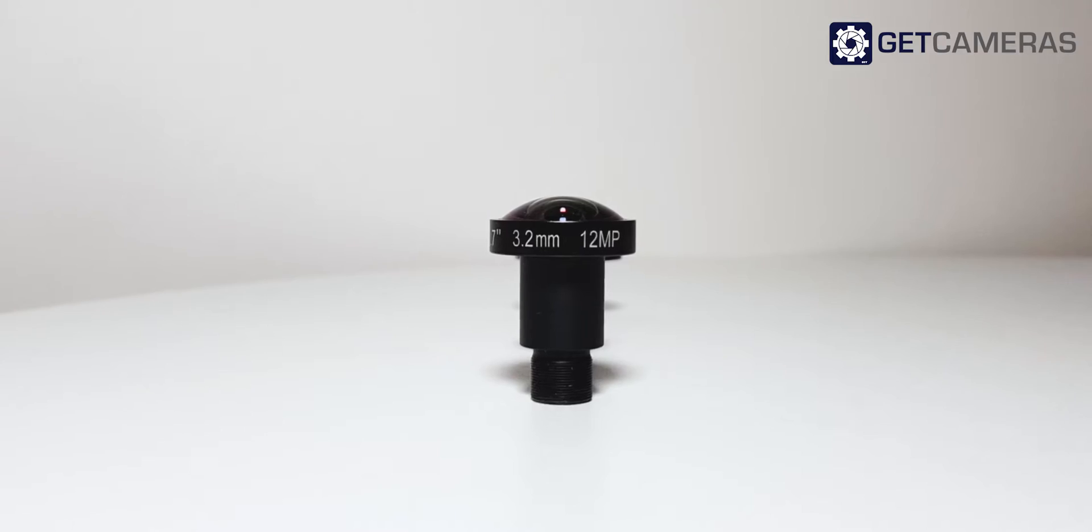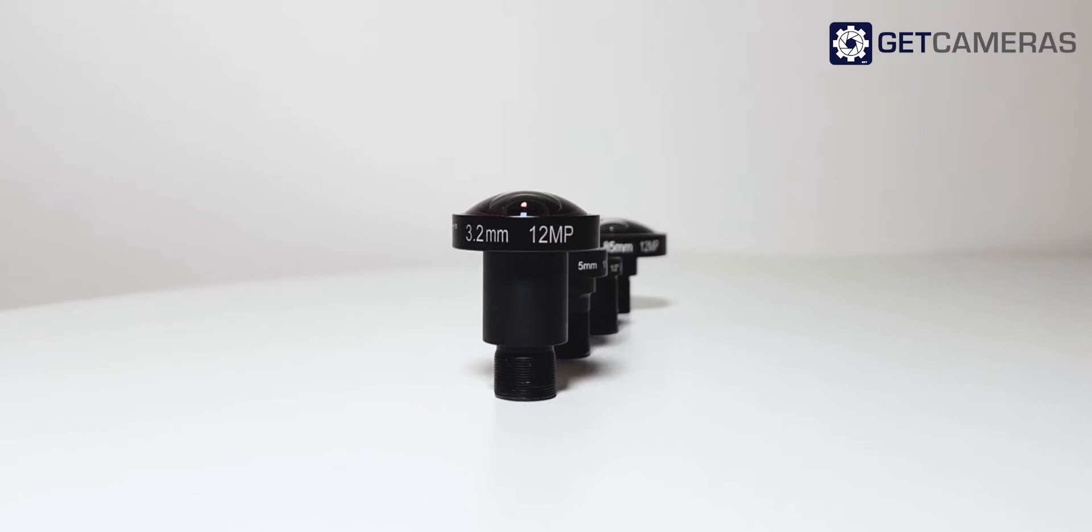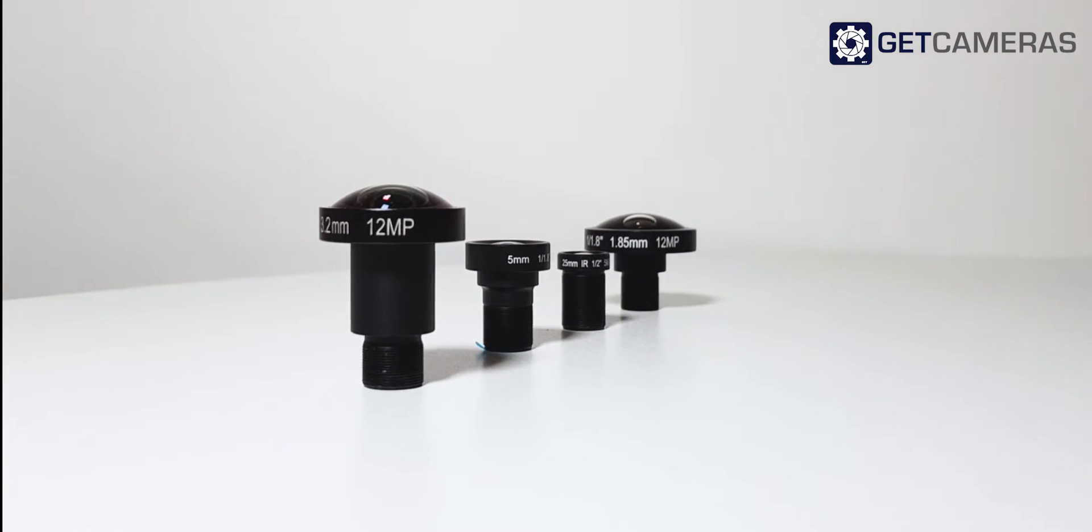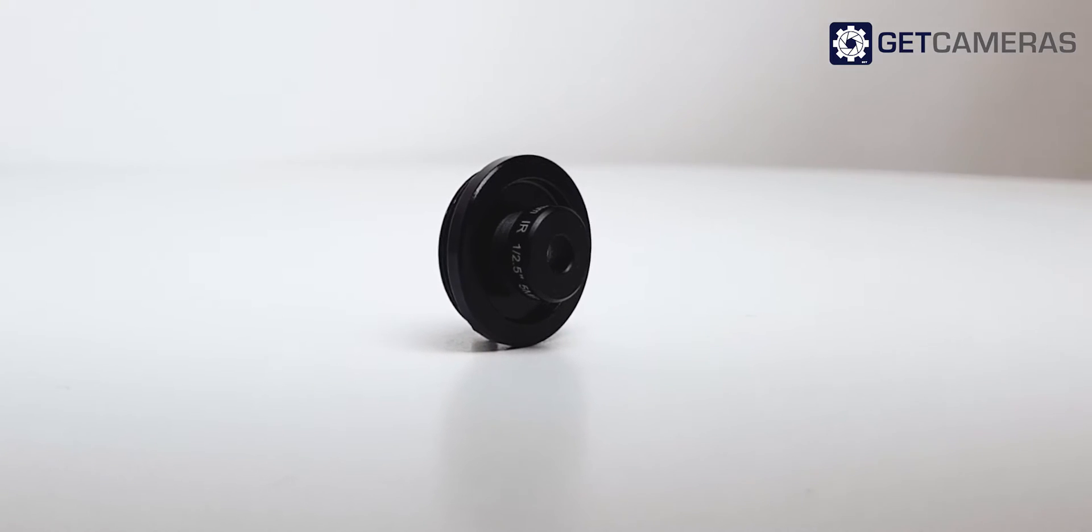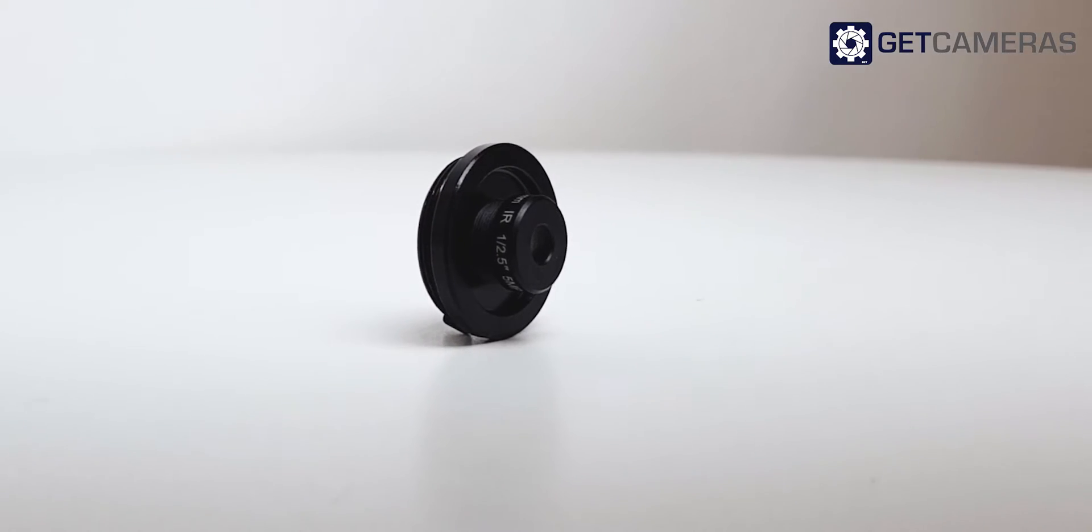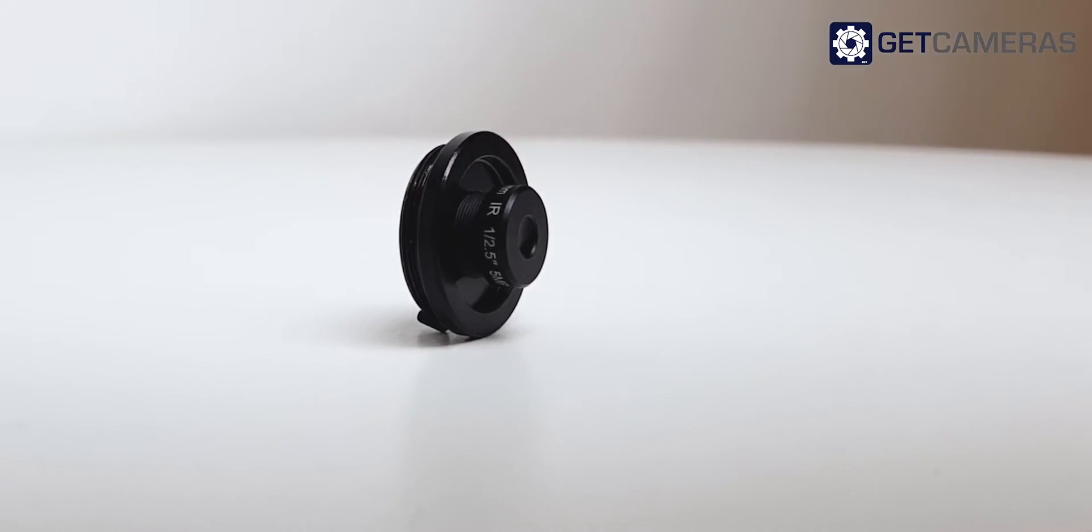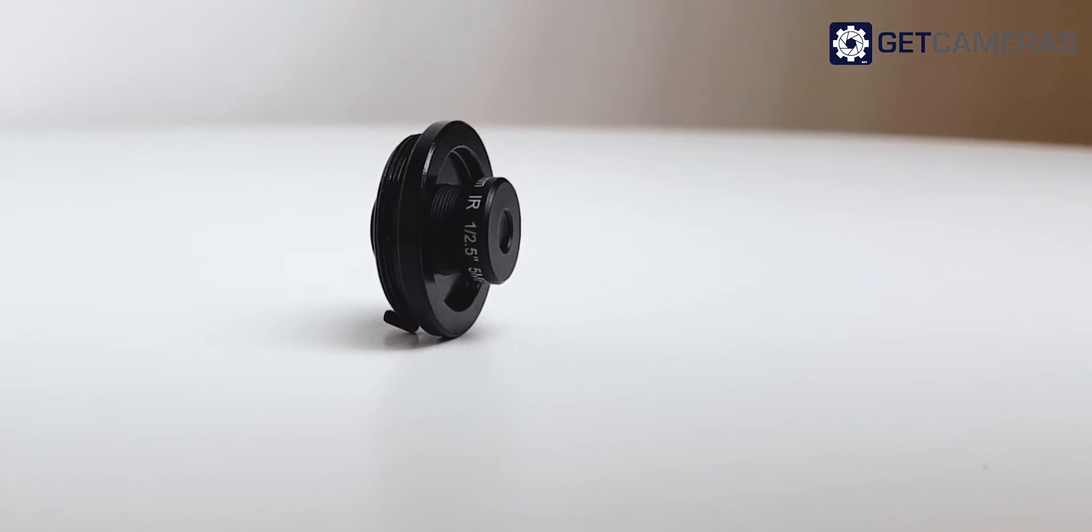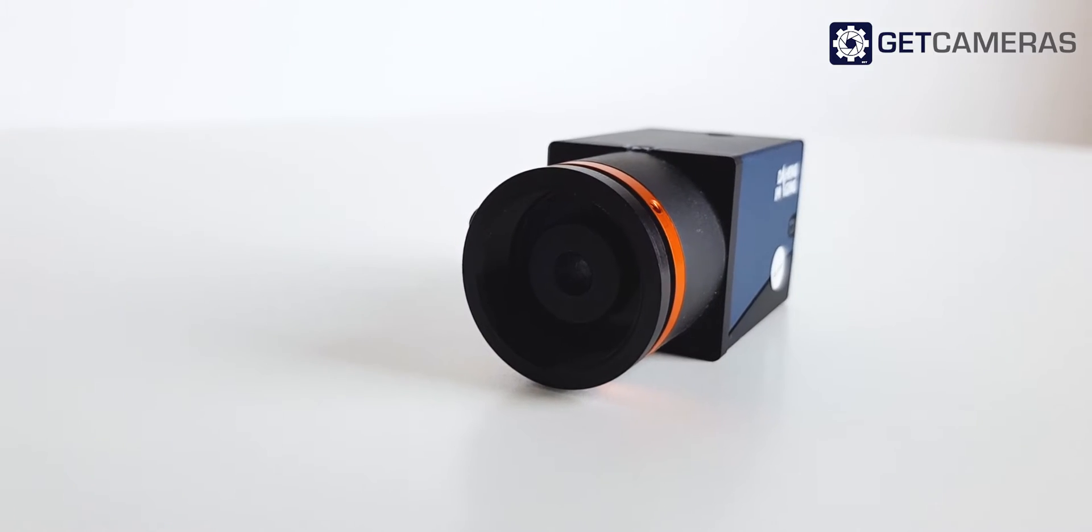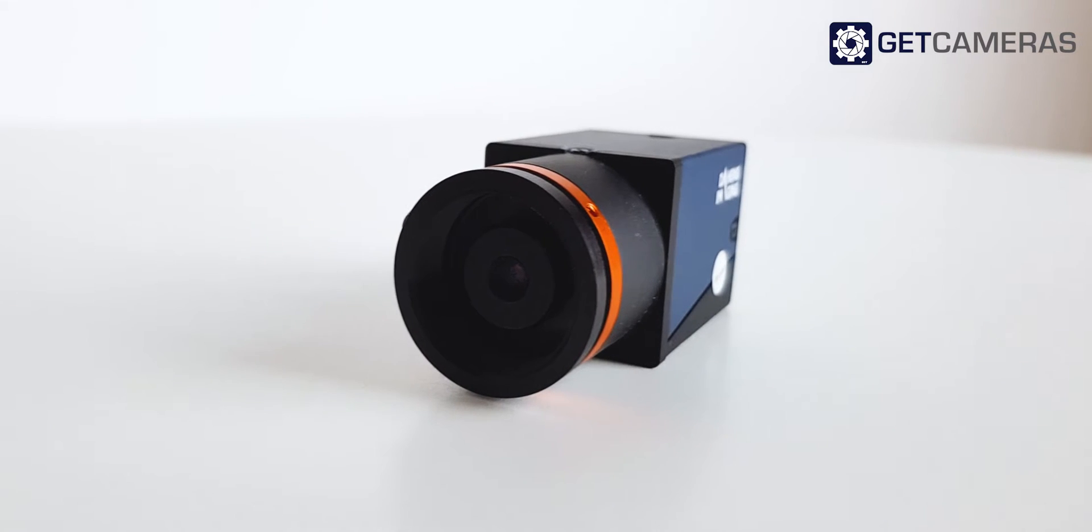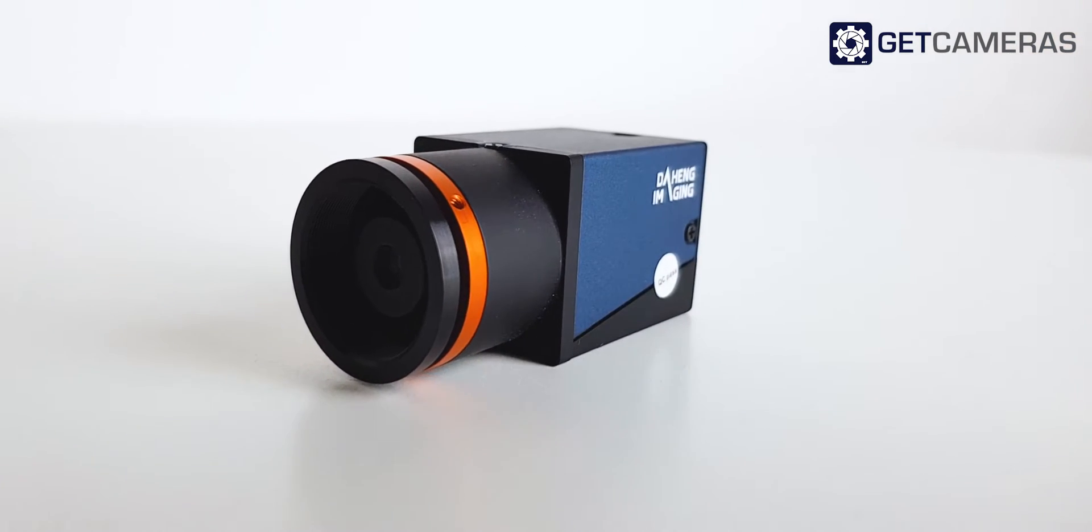M12 lenses are often used in high volume projects to reduce costs. Previously it was a challenge to focus and fix the M12 lens on a C-mount camera using existing adapters. With the new C-mount to M12 adapter, you are able to easily focus and lock the M12 lens.